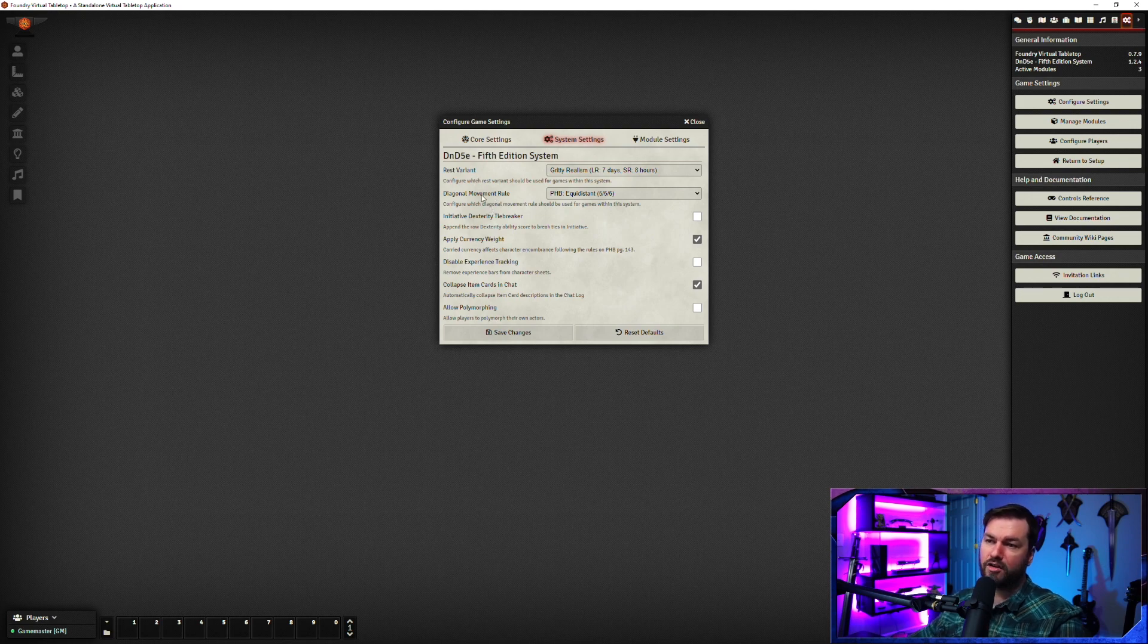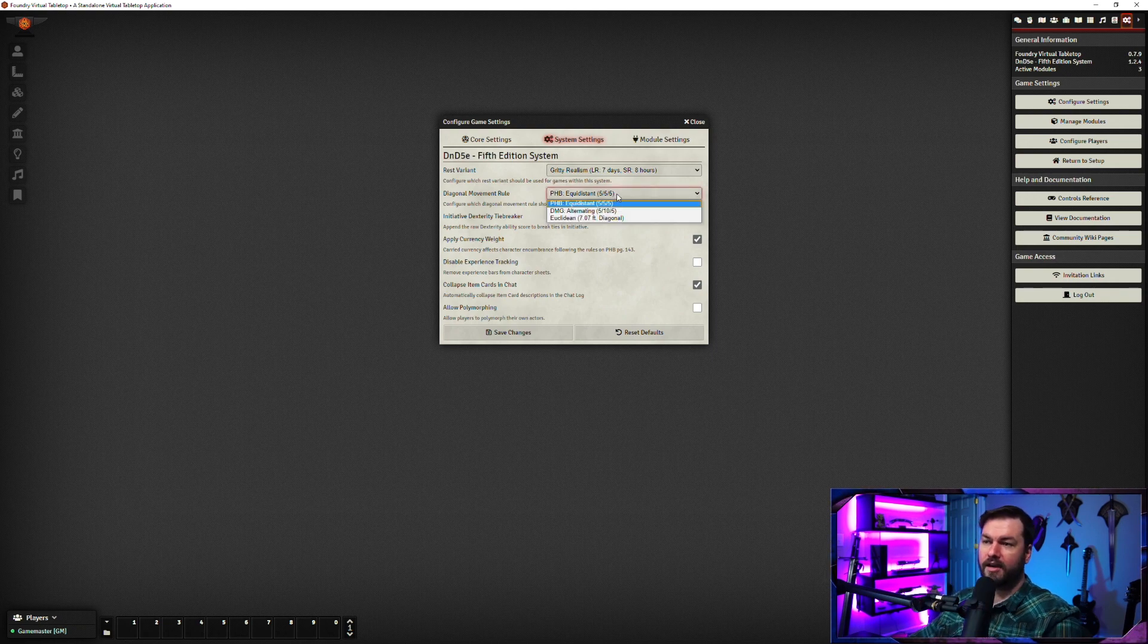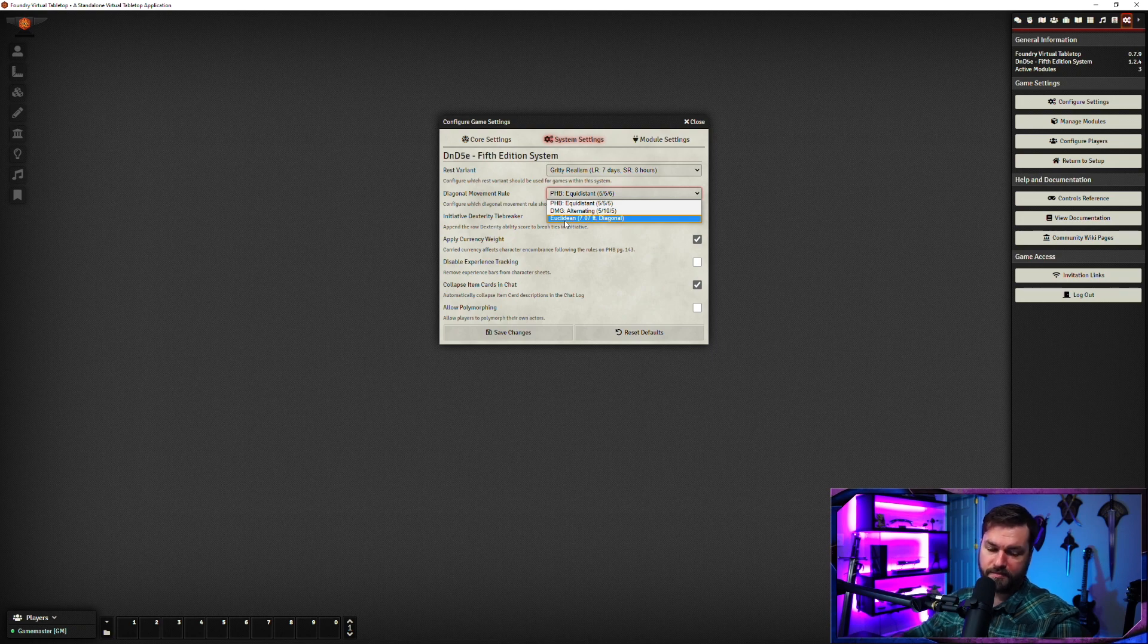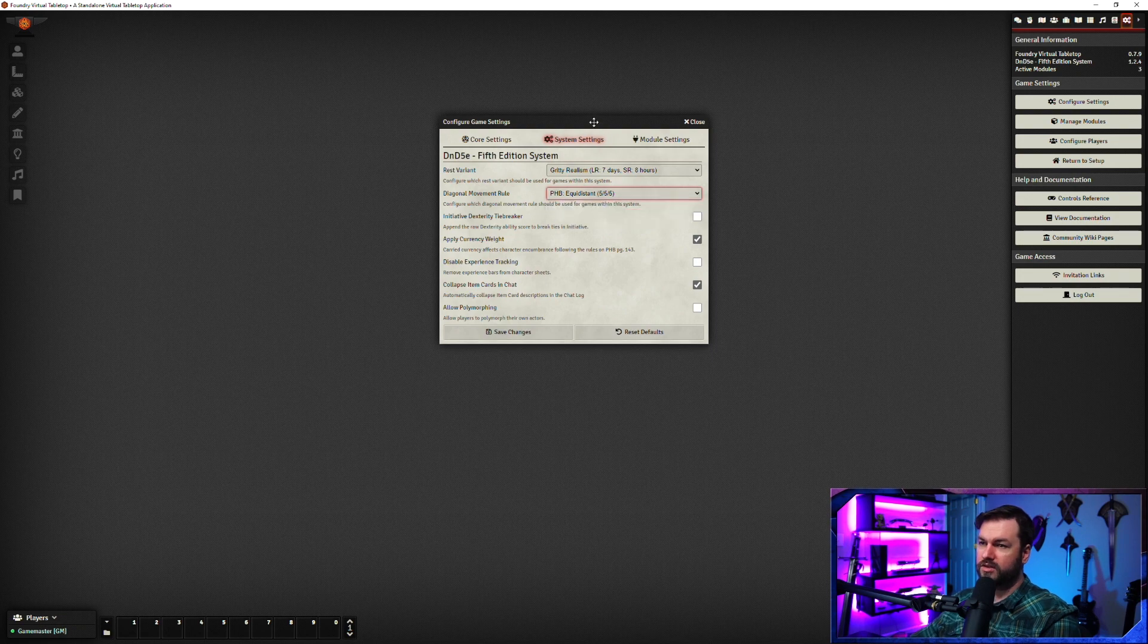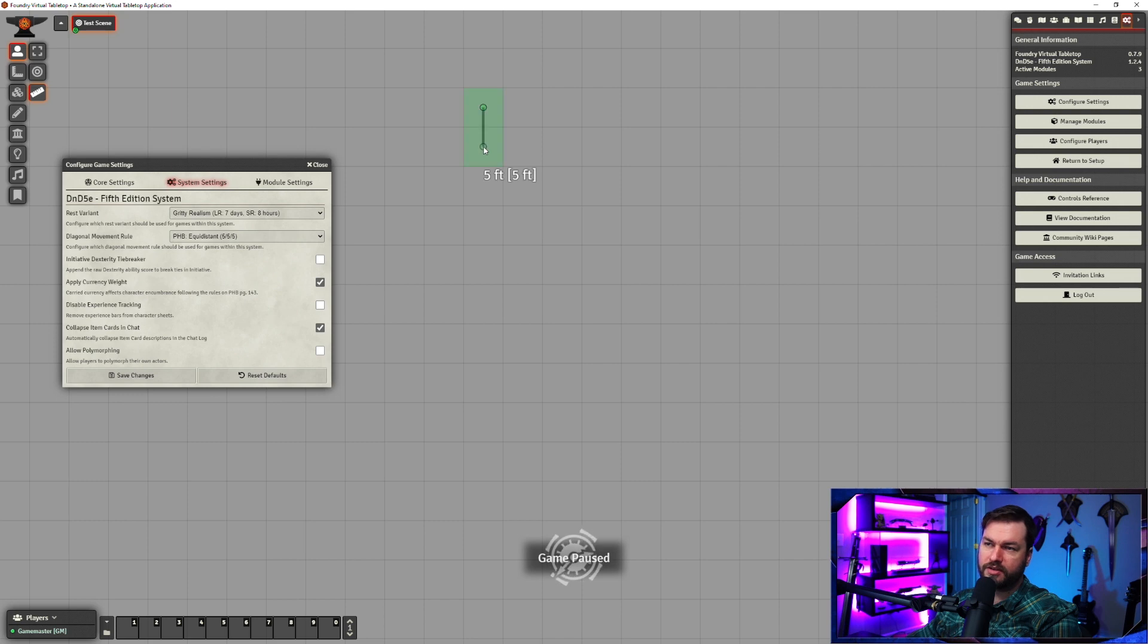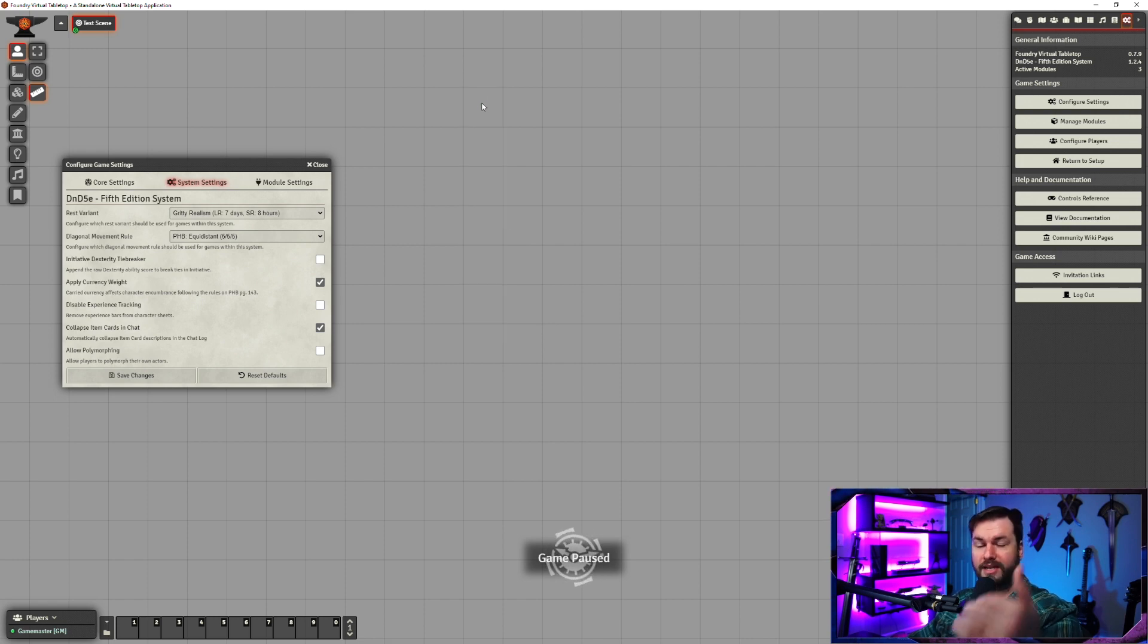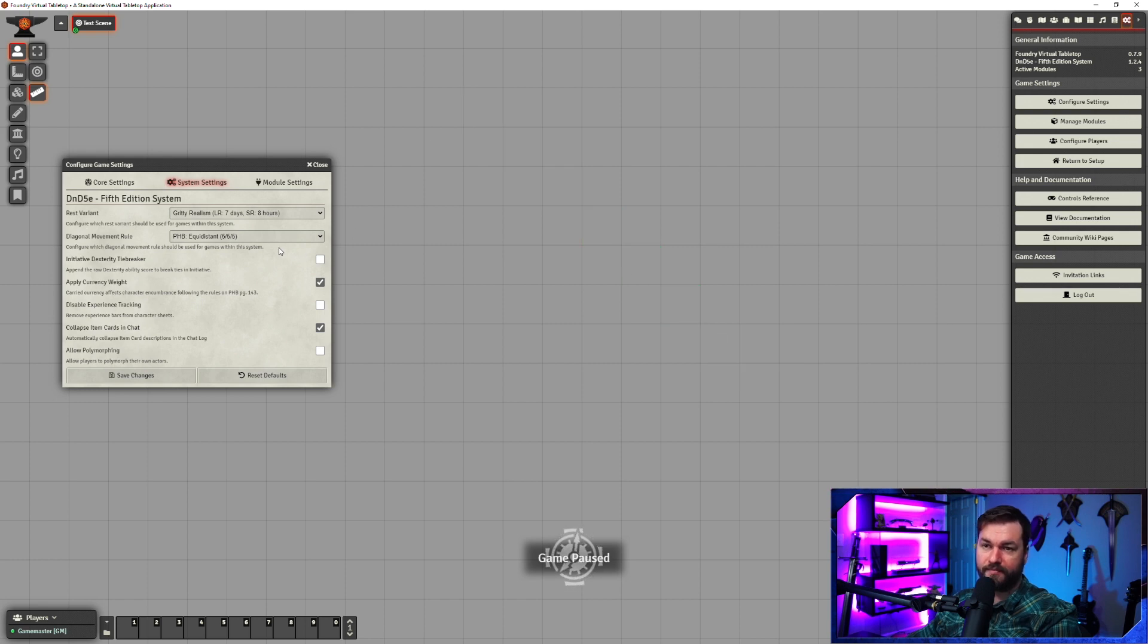Next is the diagonal movement rule, which is set up by default to what is in the player's handbook, which is the 555. You can also do it alternating to 5, 10, 5, or Euclidean, which is basically every diagonal is seven feet. I'll show you what this looks like by starting up a new map real quick. So first let's start with the 555 rule. We'll go with our little ruler tool here to demonstrate this. You can see if we go horizontal or vertical, it goes 5, 10, 15, 20, 25, as you would expect. With this rule, diagonals are treated like one square. So 5, 10, 15, 20, 25, 30, just as you would expect otherwise.